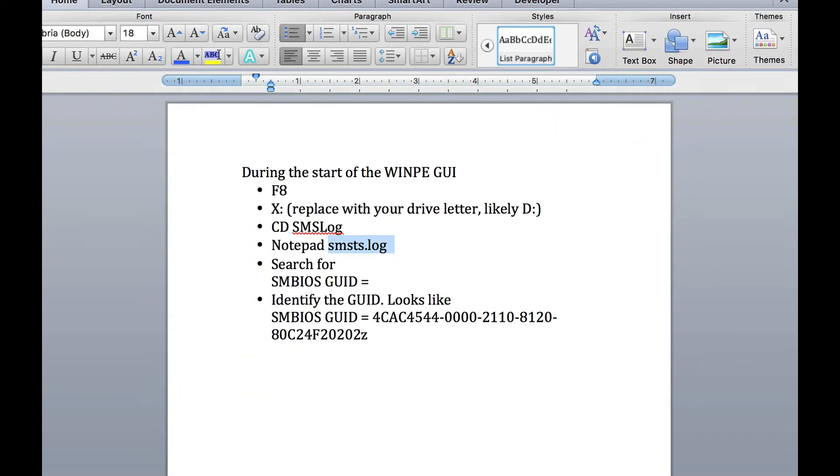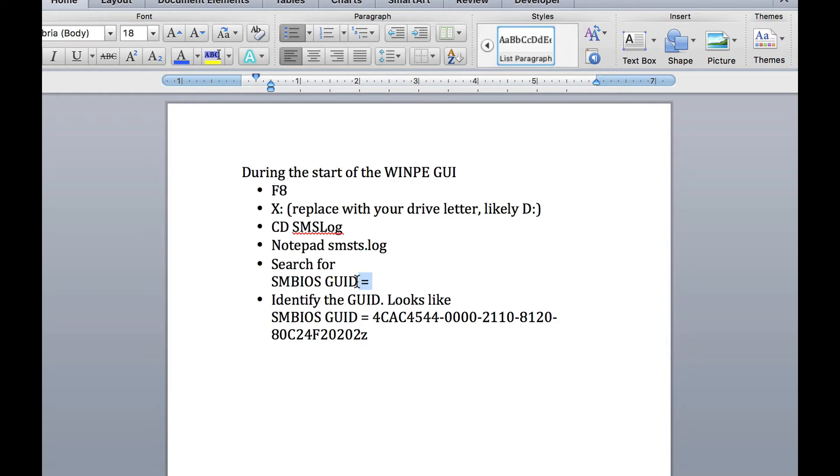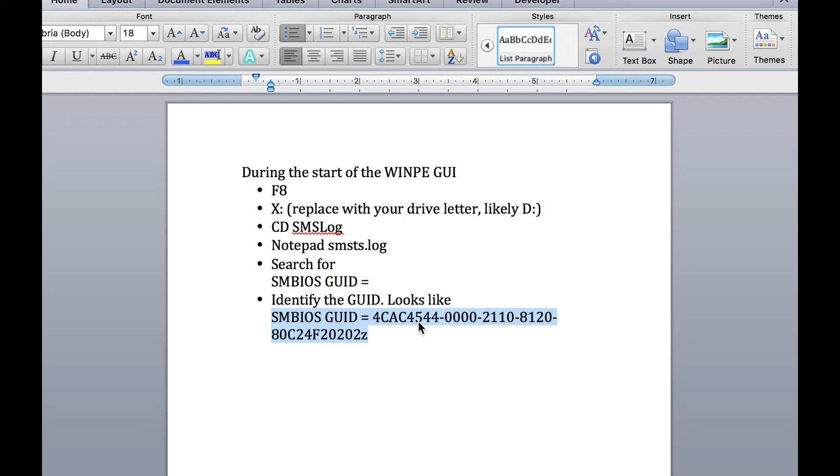You can use the search feature. What you're looking for is SMBIOS GUID equals, or you can just put SMBIOS in there. You're going to find multiple hits. What you're looking for is the point where it shows a long GUID. In some situations, it shows more than one GUID, so you're going to want to know them all.